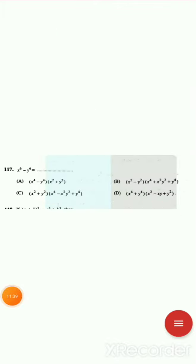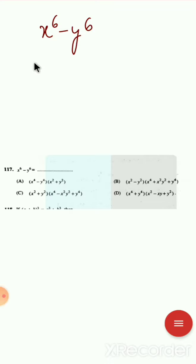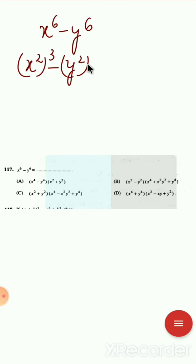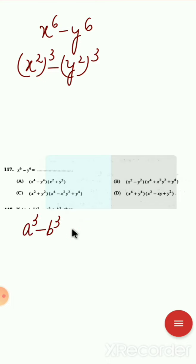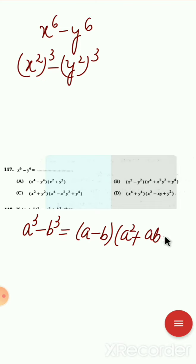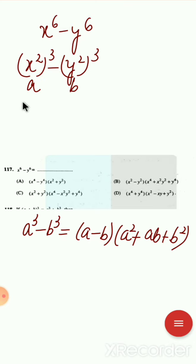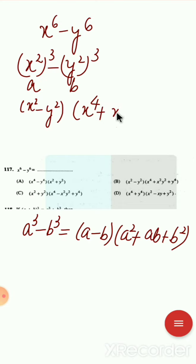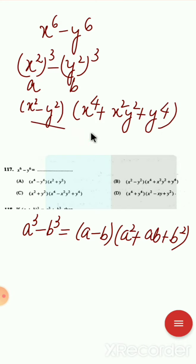Next question: x⁶ − y⁶. We rewrite this as (x²)³ − (y²)³. Now apply the formula a³ − b³ = (a − b)(a² + ab + b²), where a = x² and b = y². This gives (x² − y²)(x⁴ + x²y² + y⁴). So the correct answer is option B.